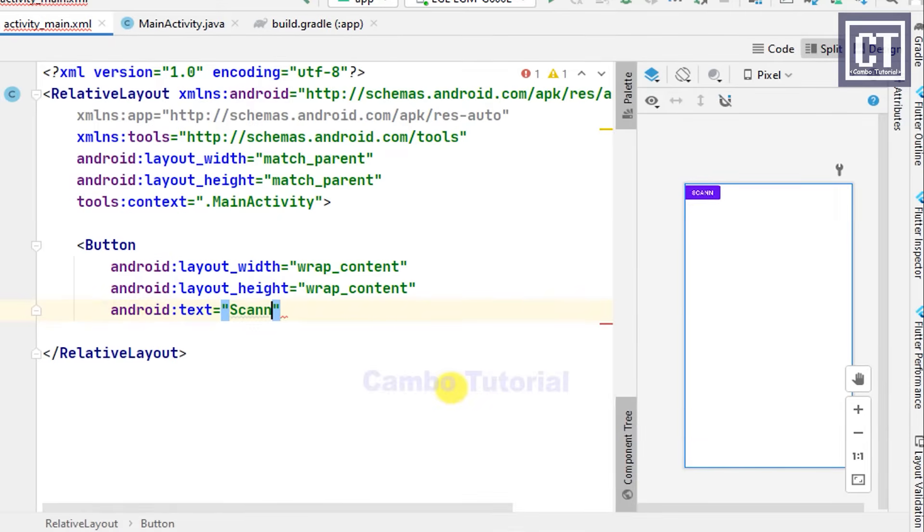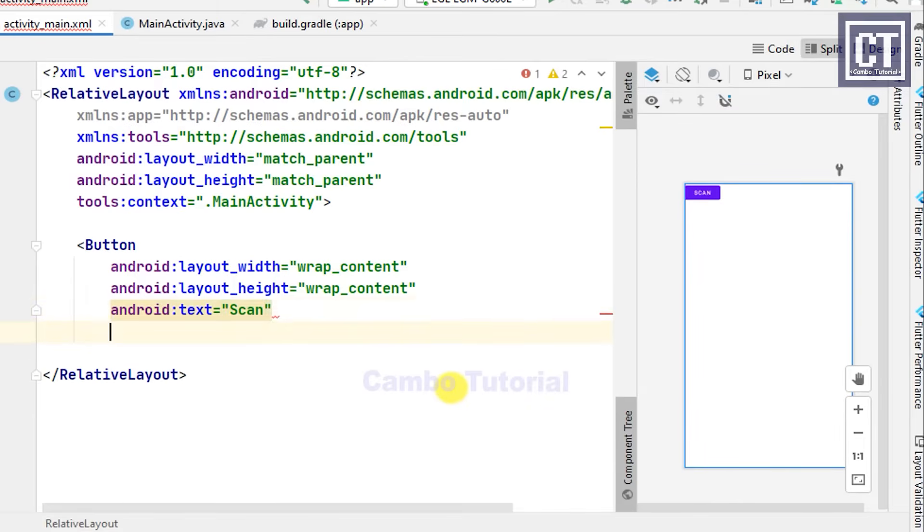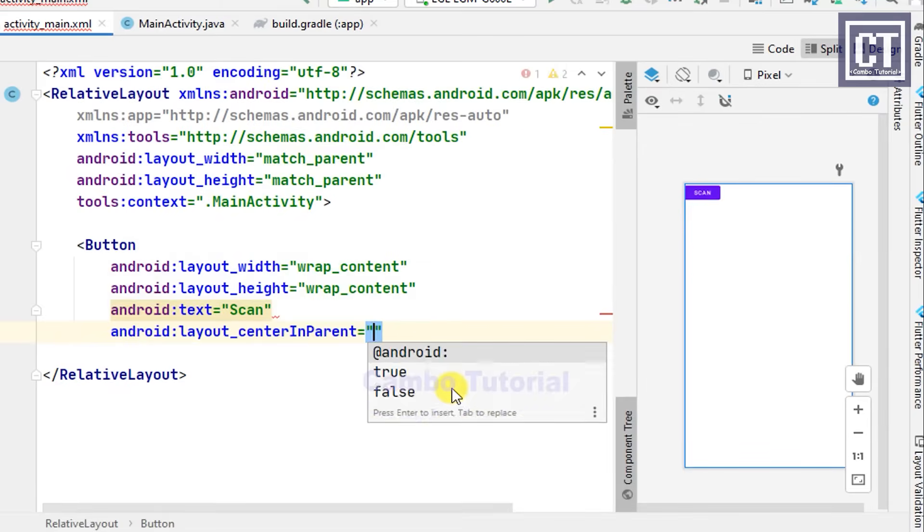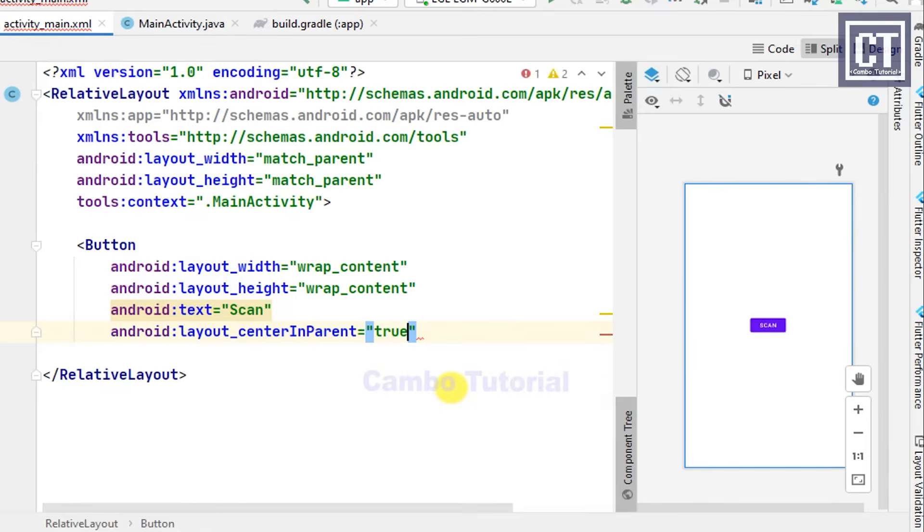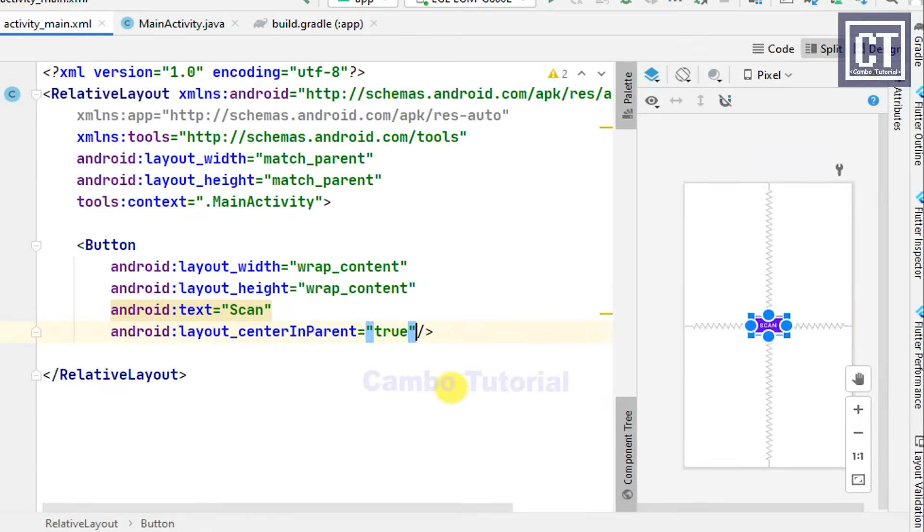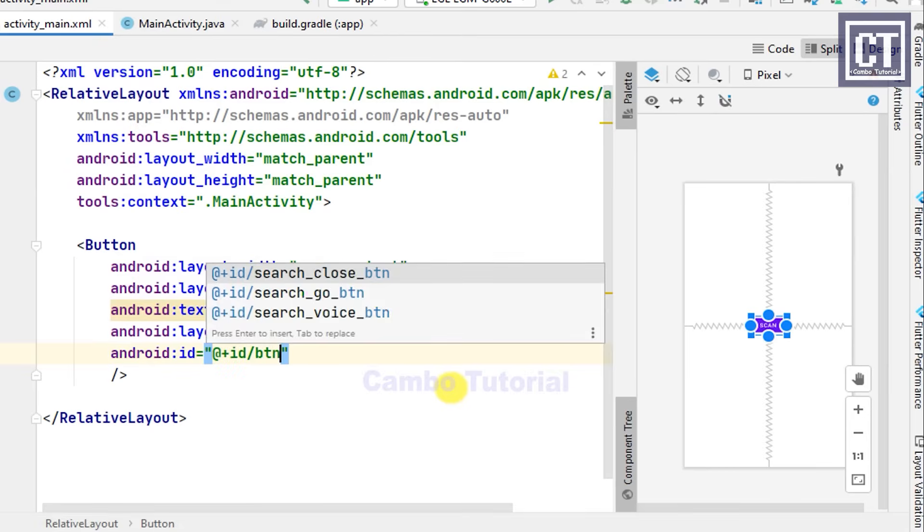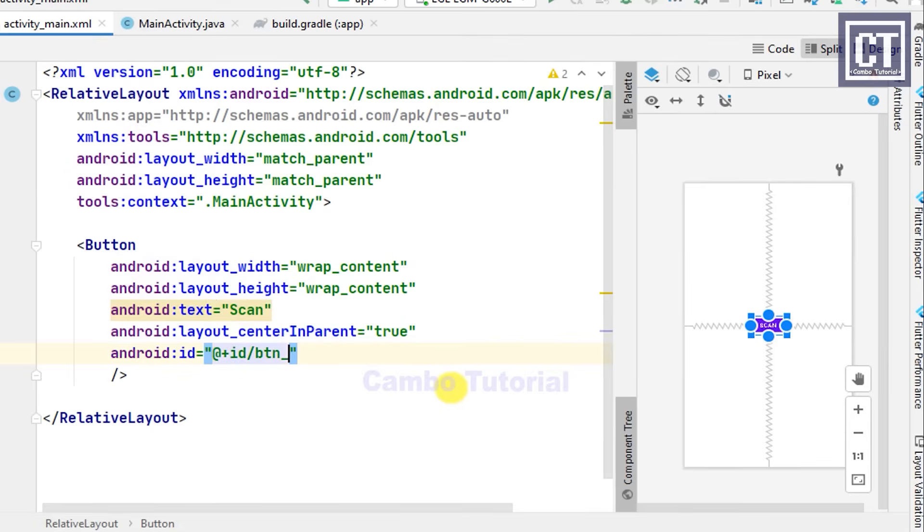Let's set the text as scan. You can see the preview on the left, the button is on the top, so we're going to add an attribute to align the layout to the center. Last, don't forget to set the ID that we will use later on.